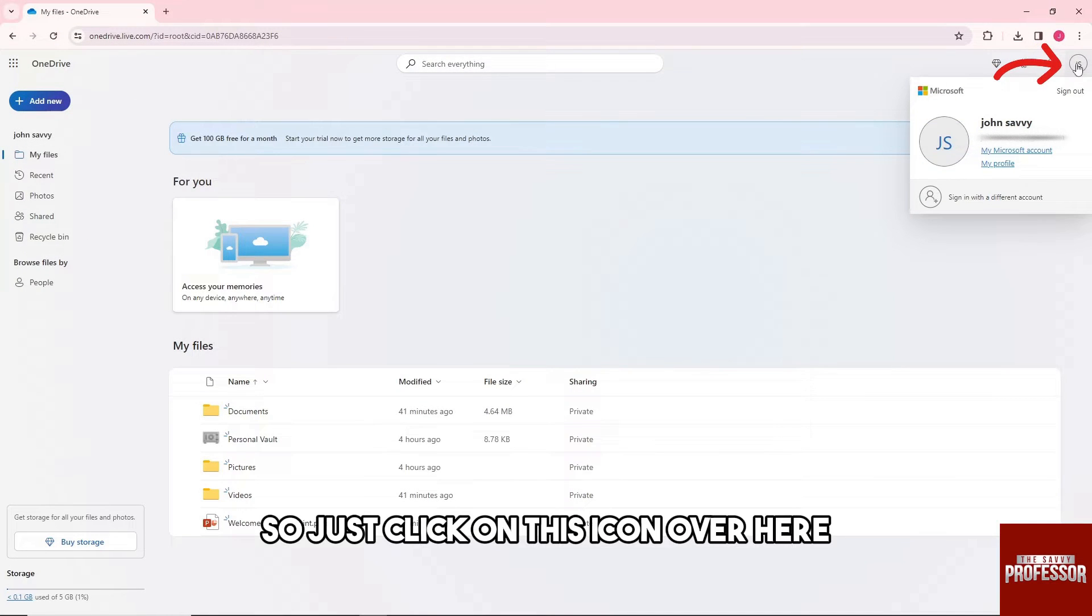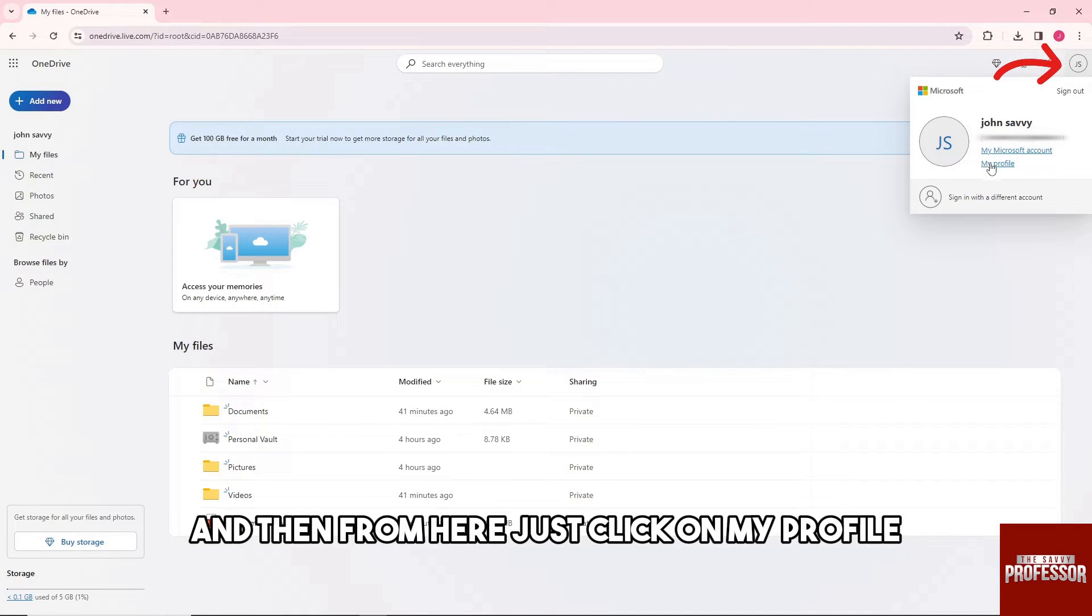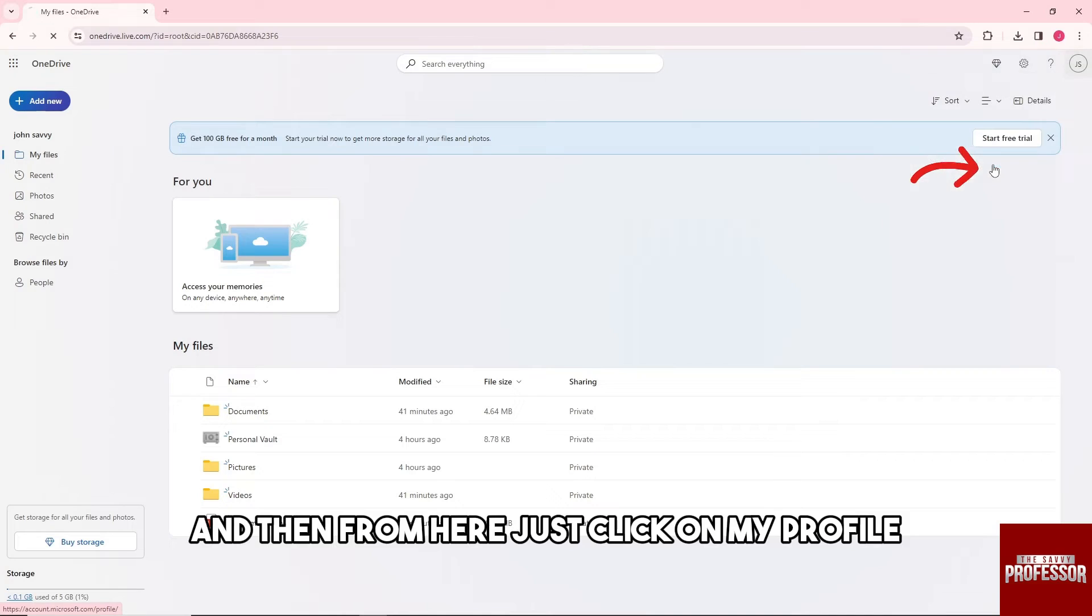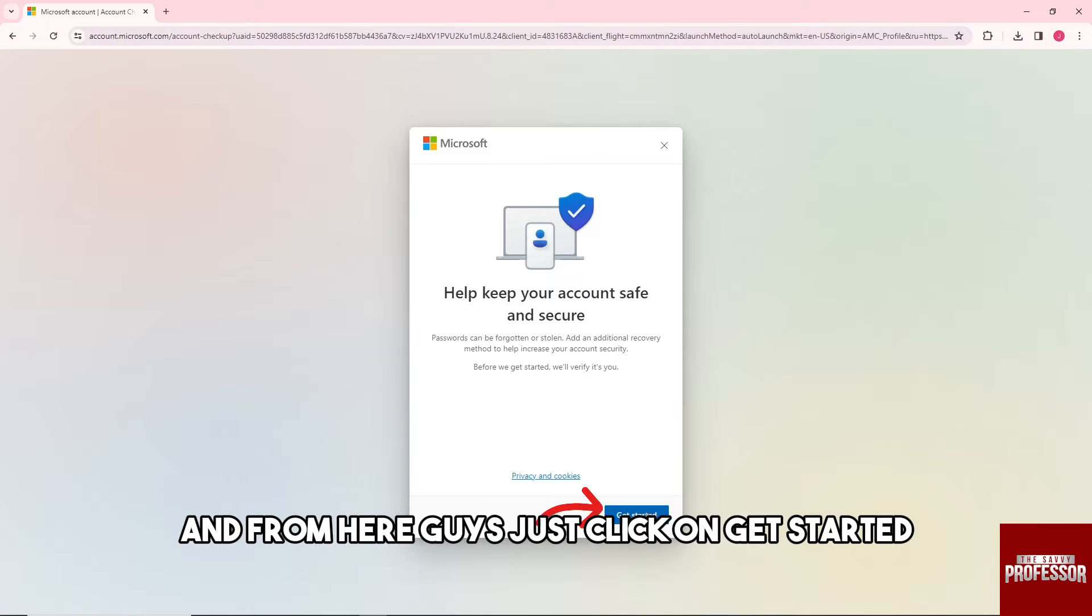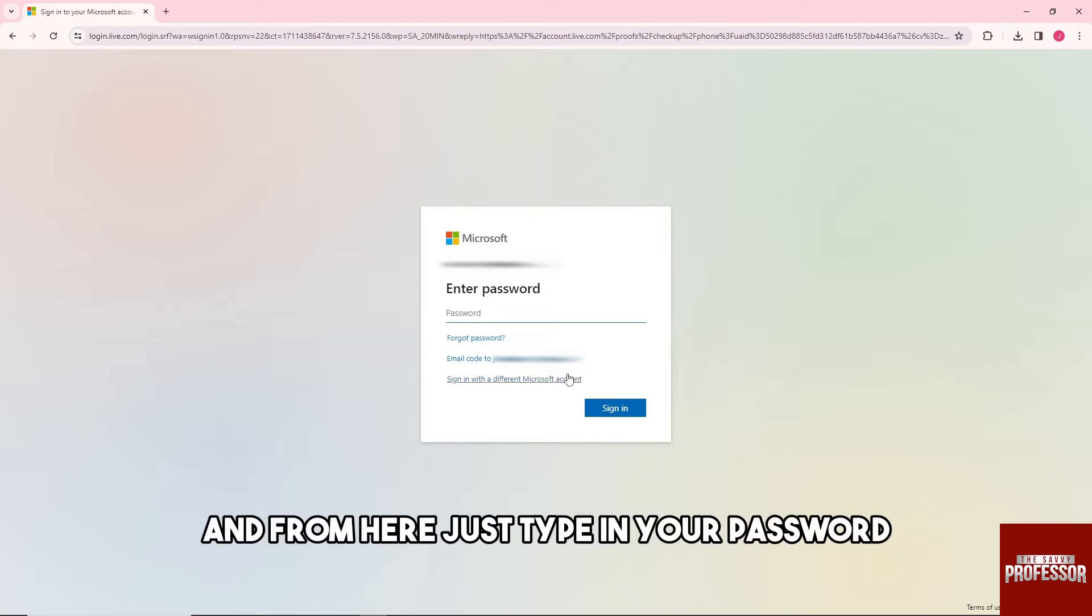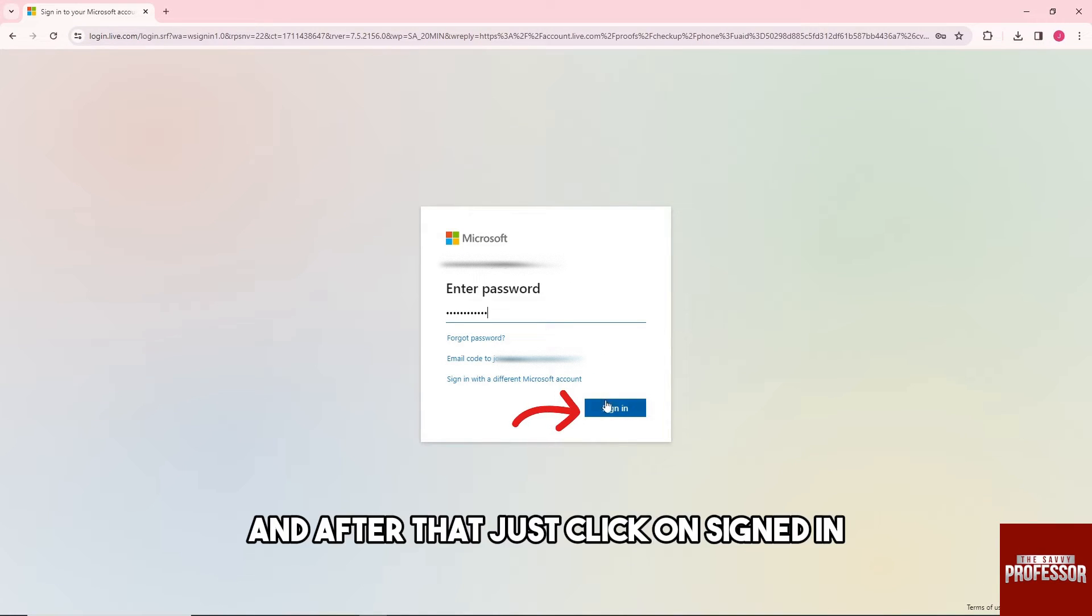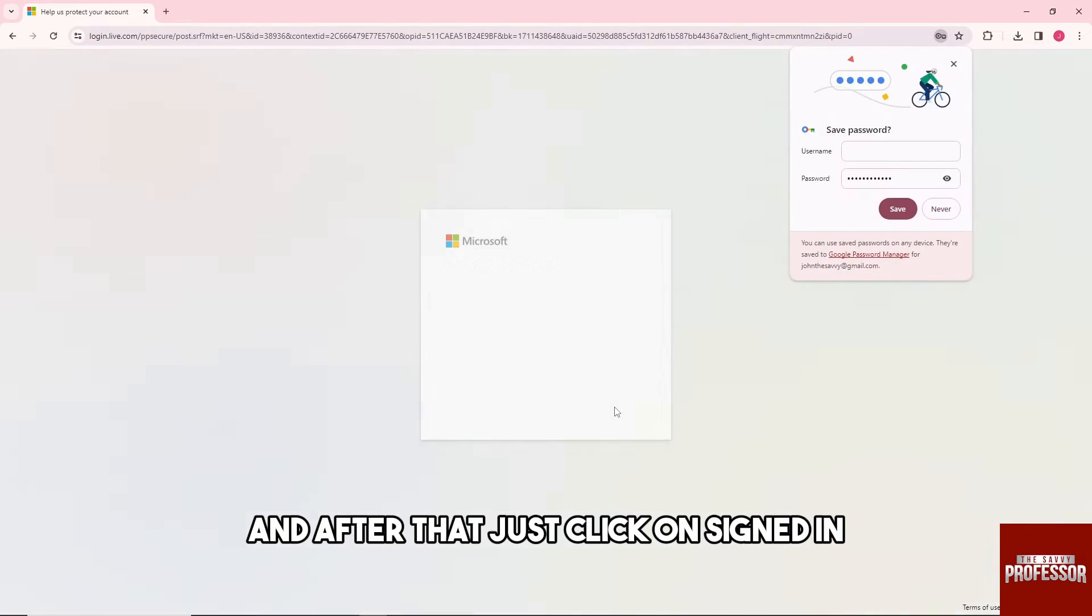From here, click on my profile, then click on get started. Type in your password and click on signed in.